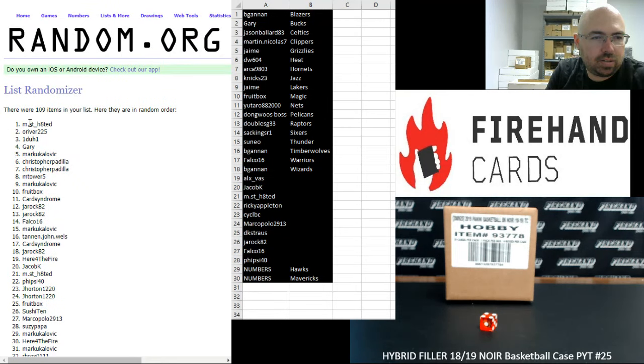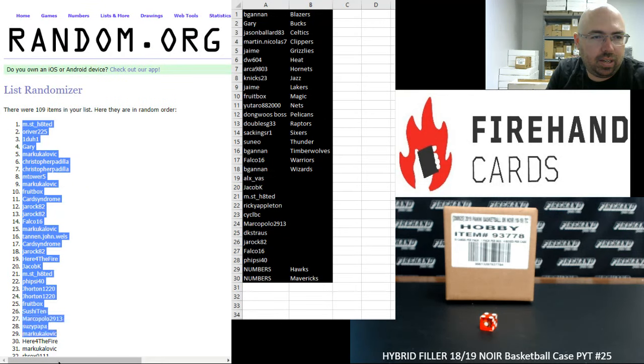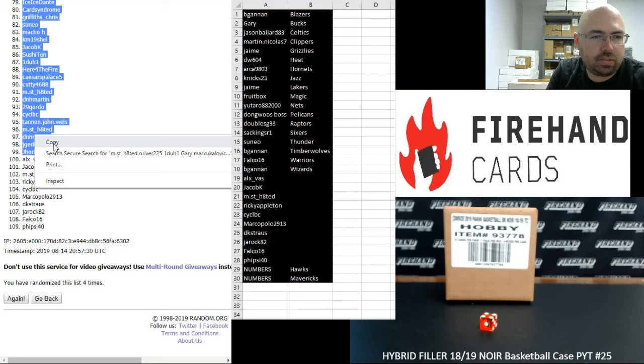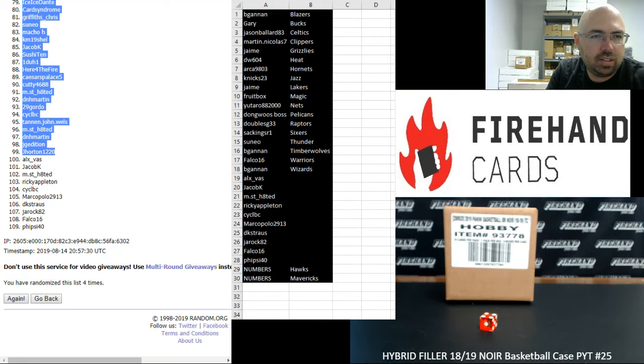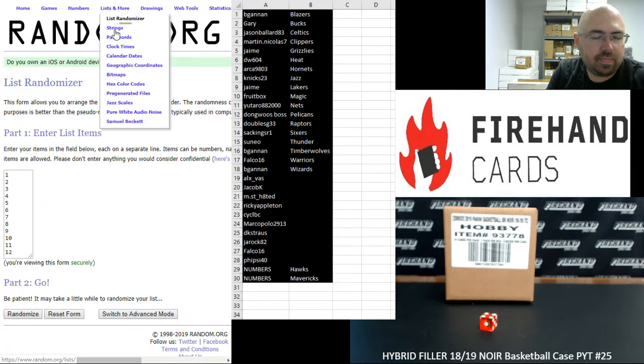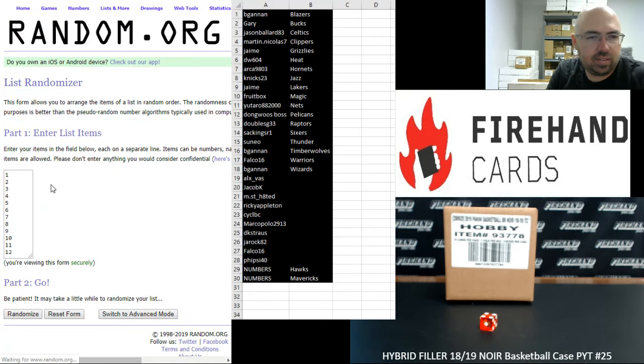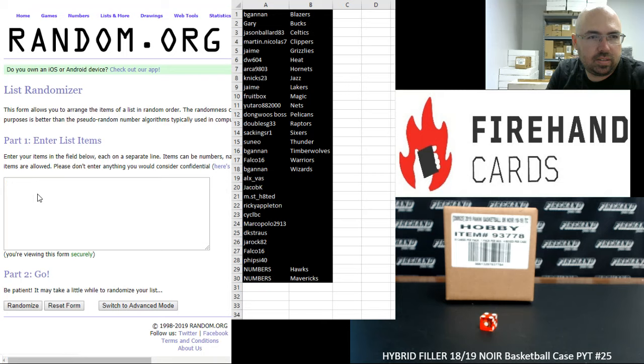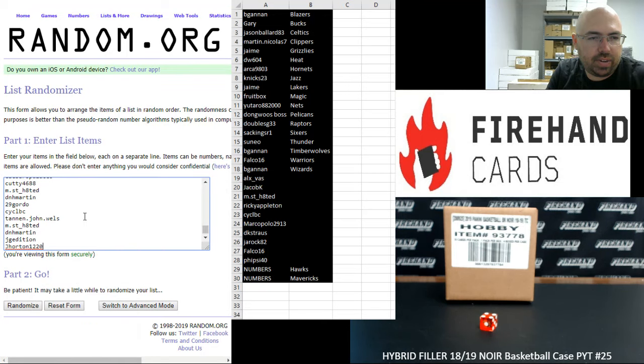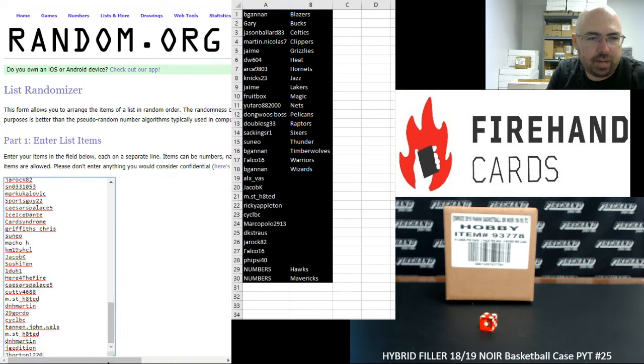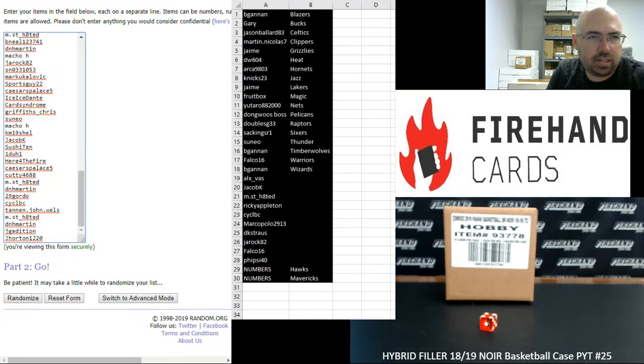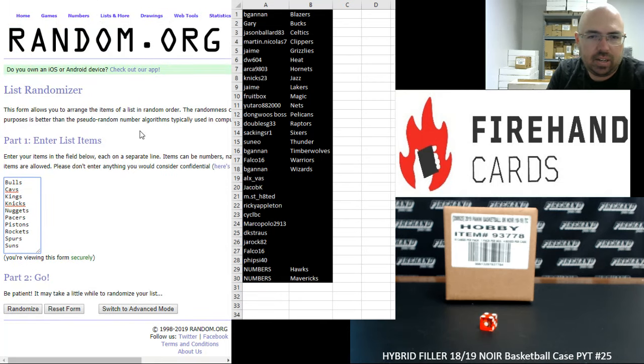The other thing I'm going to do is copy this list of the first 99 names into another randomizer, so that if we have any random draws for Hawks or Mavericks, there will be our randomizer there.